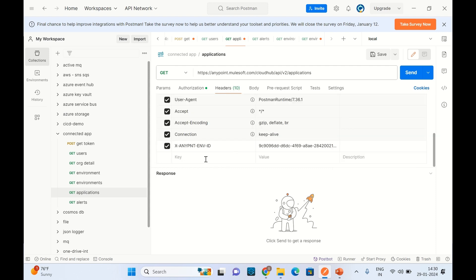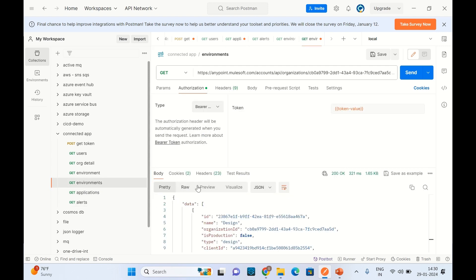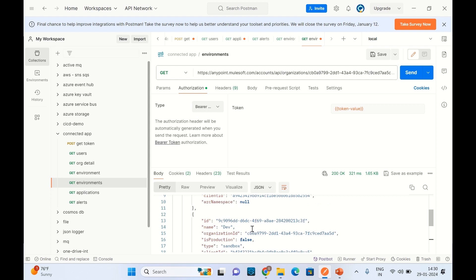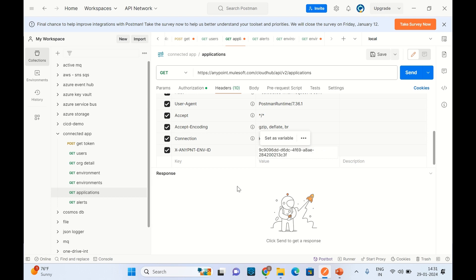In the headers we need to pass the environment ID. We retrieved environment details a few seconds back. I will get the ID of the dev environment because I have deployed a few applications there. I'll go to the applications headers and paste the environment ID. This is my dev environment, and I want to retrieve all applications for it.